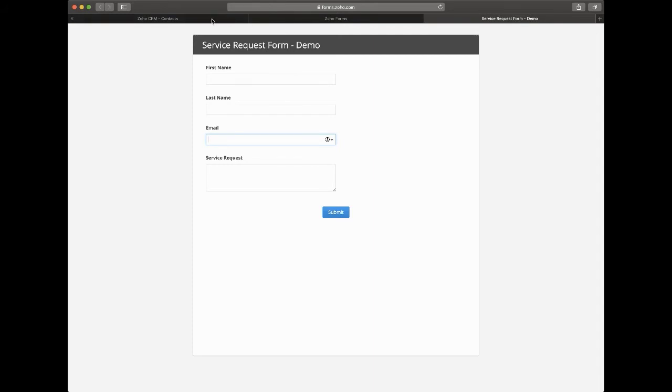One of the challenges is that if someone uses maybe an alternate email address or they misspell their email address, that integration and that link can fail.